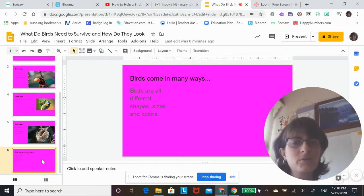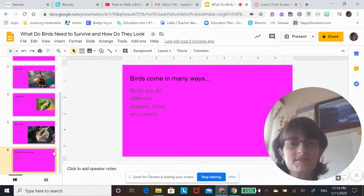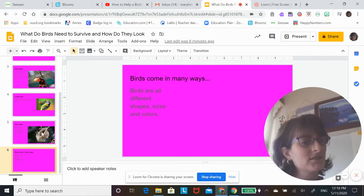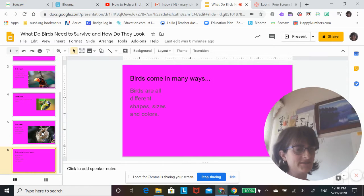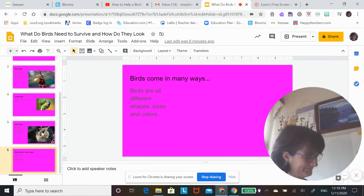Birds come in many ways. Birds are all different shapes, sizes, and colors. And so I'm gonna read you a story today about birds.